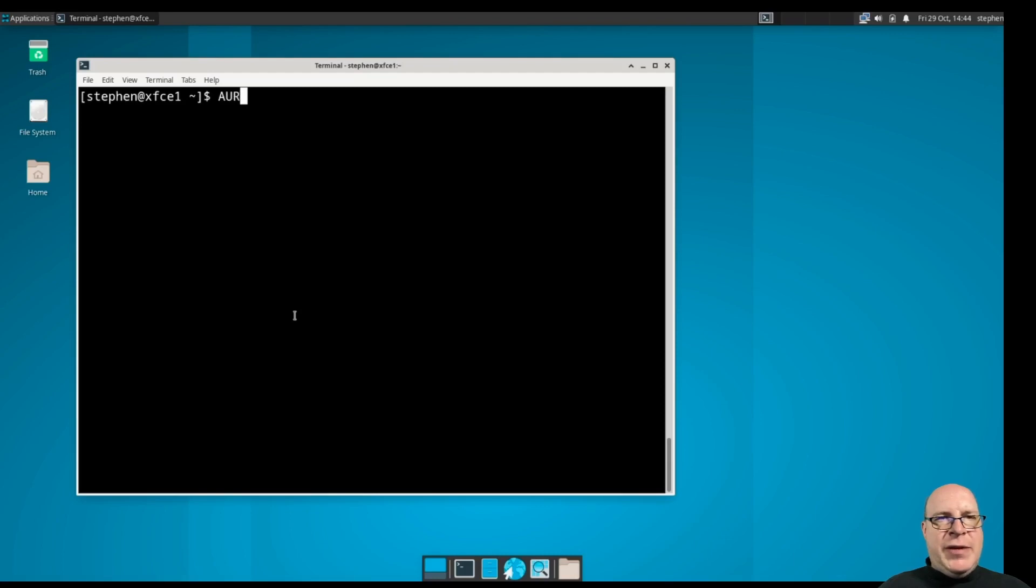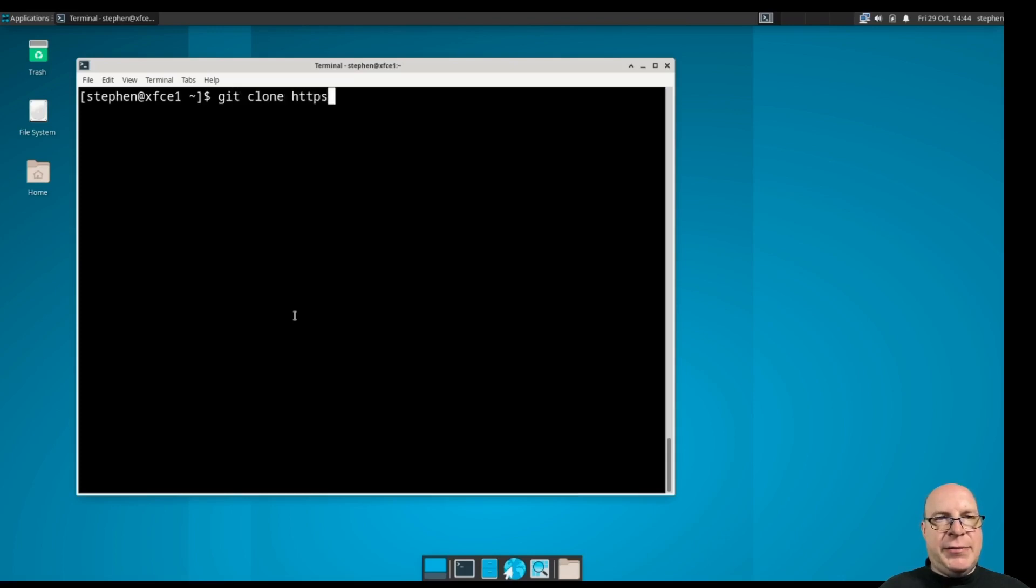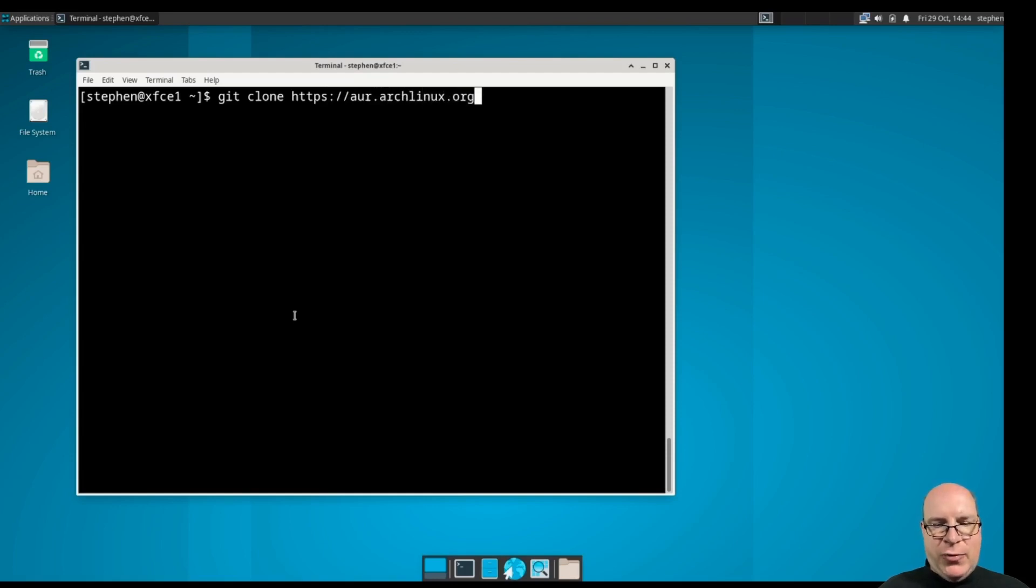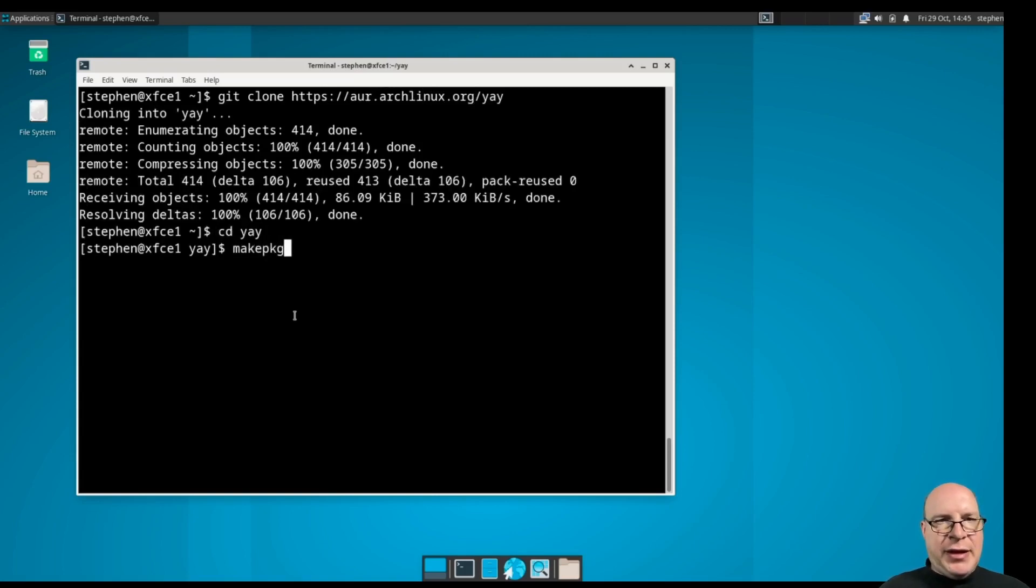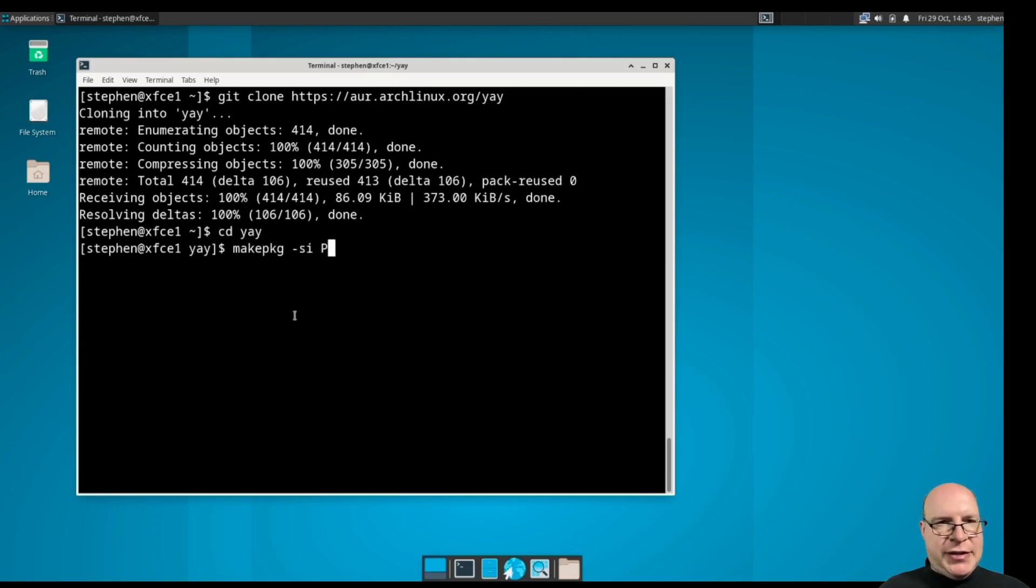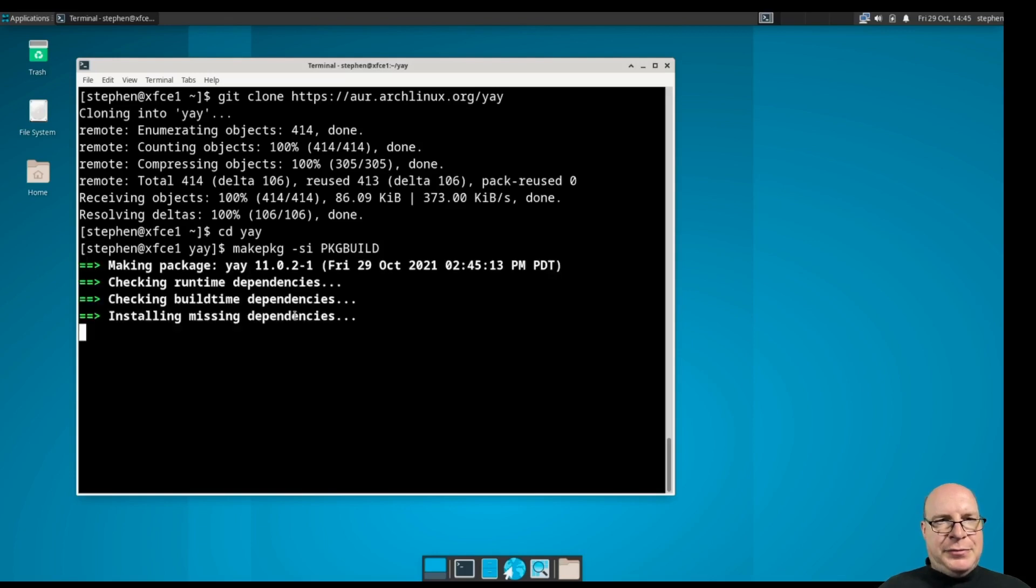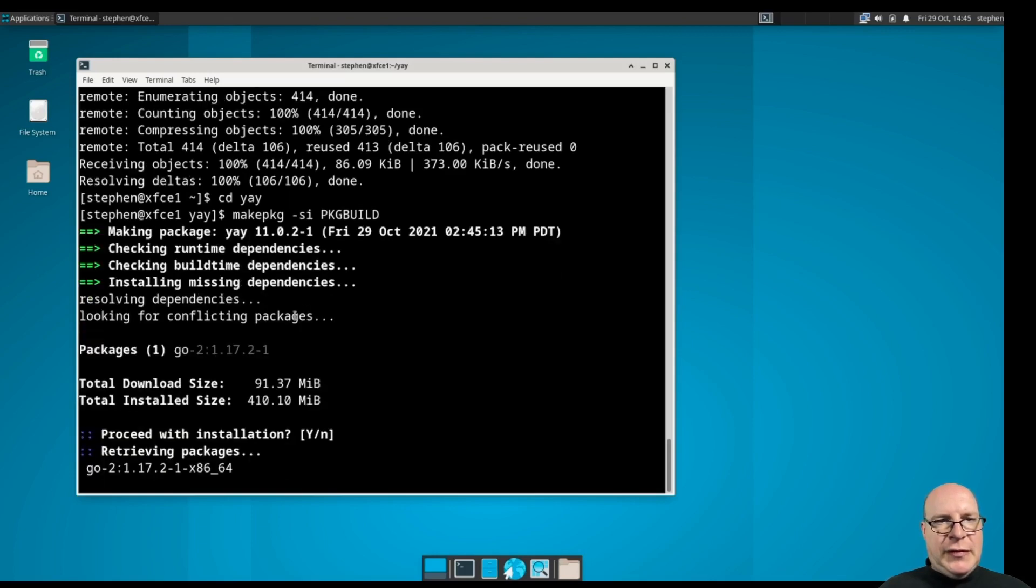So, we're going to be installing a bunch of packages from the AUR today. I'm choosing yay as the tool with git clone https://AUR.archlinux.org/yay. Let's go into the build directory and do a makepkg -SI package build. And yes, let's proceed.